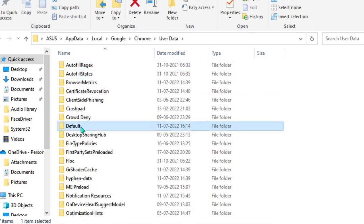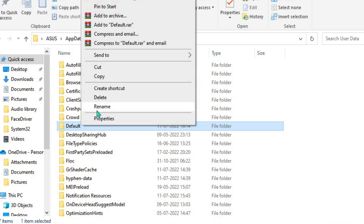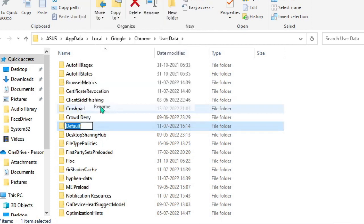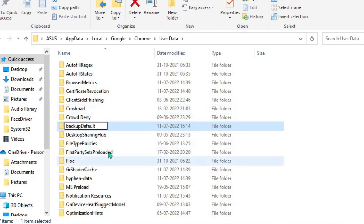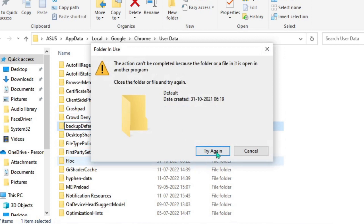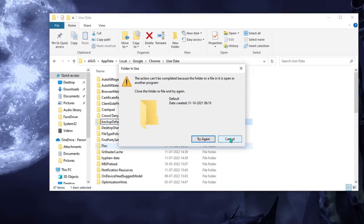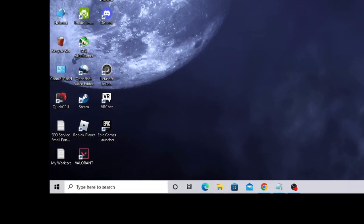Here you will find the Default folder. Right-click on it and choose Rename, and rename it to 'Backup Default.' Make sure Chrome is closed — if Chrome is open it won't allow you to rename the folder. If you get an error message, close Chrome and try again.